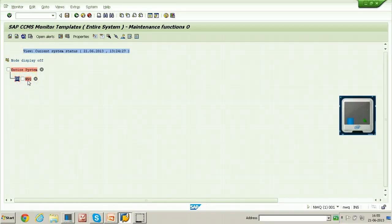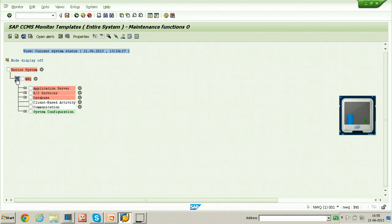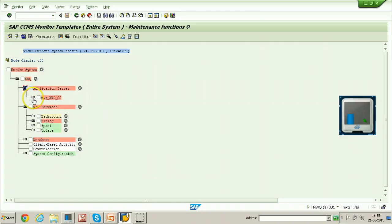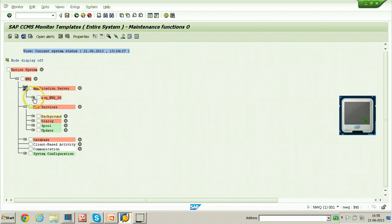The node is displayed. You can use the plus button to expand the node. Expand further using the same way: R3 Services or Application Server. Under Application Server, the available application server is NWQ — NWQ 00. The host name is NWQ, SID is NWQ, and 00 is the system number. Expand using the plus button.